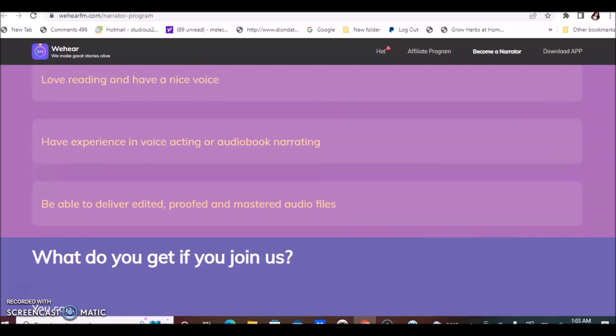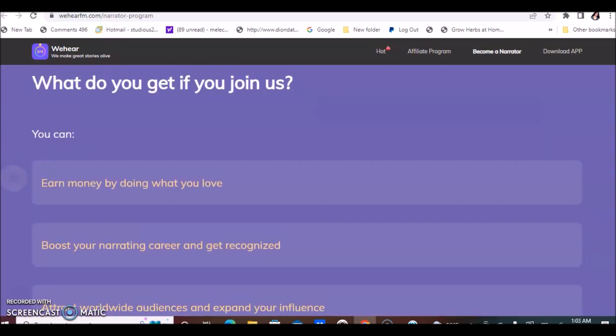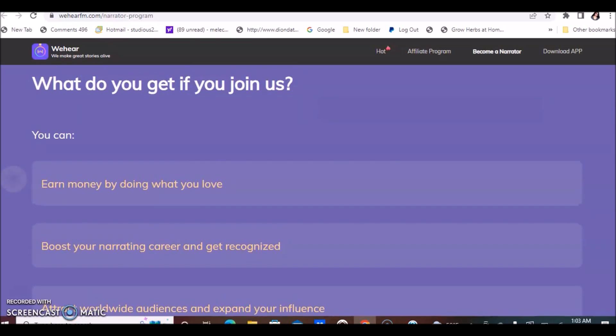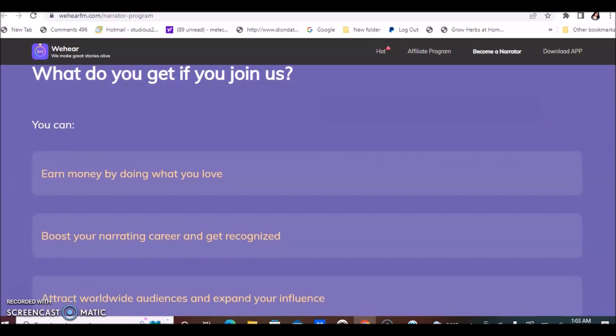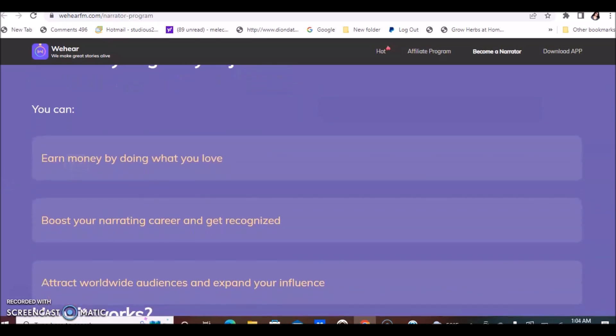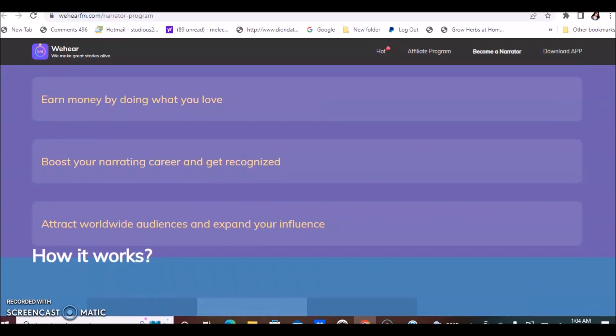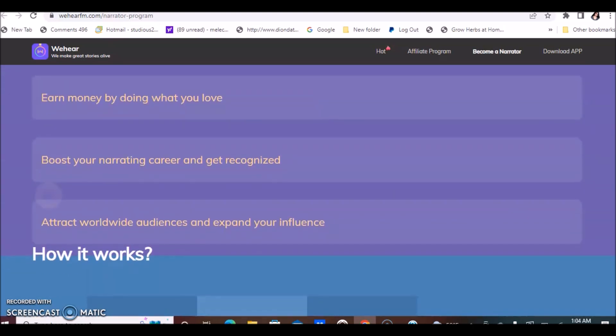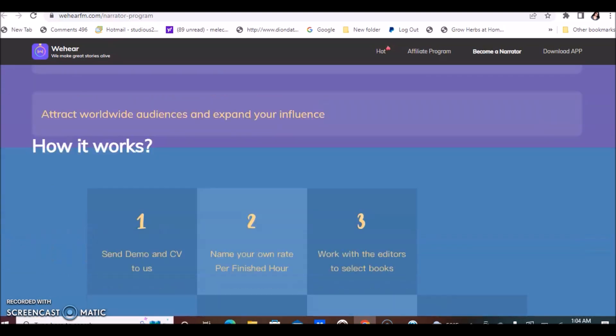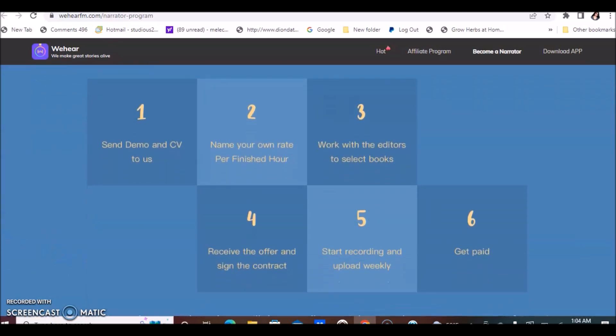What do you get when you join? You can earn money by doing what you love, boost your narrating career and get recognized, attract worldwide audiences, and expand your influence. These are the steps for their particular platform.